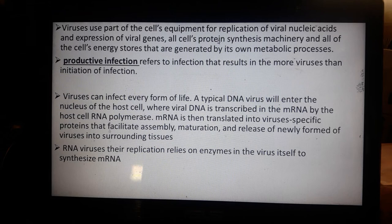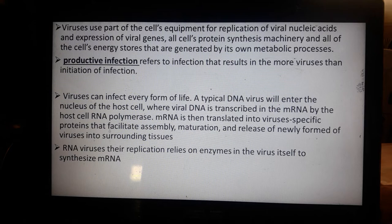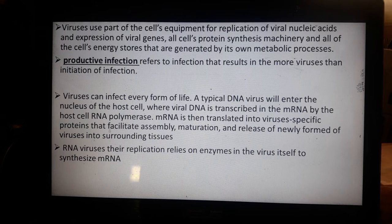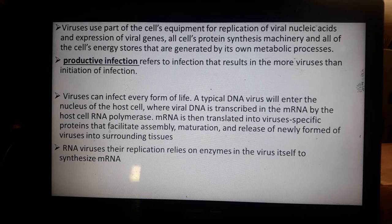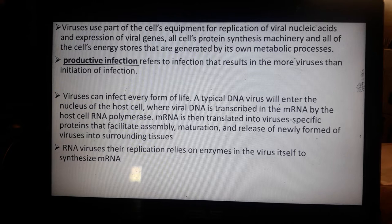Viruses use their own nucleic acids — both RNA and DNA — for the protein synthesis process before they multiply. Productive infection refers to infection that results in more viruses than the initiating infection. The severity of the disease depends on the population of viruses that multiply inside the host cells.